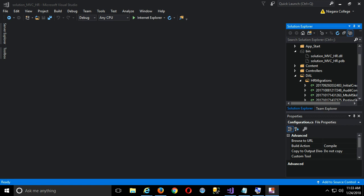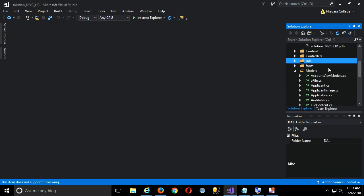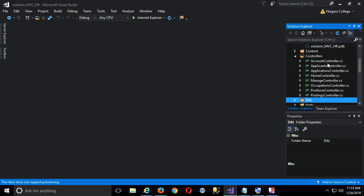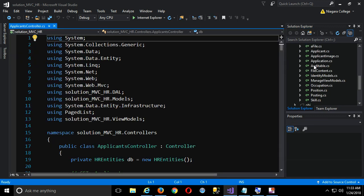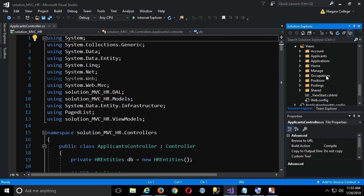The model changes are all done and the database has been updated. Now we're going to focus on the applicant controller and then the views for applicants, so we can actually carry out our job and get it done. I'll bring up the controllers, grab the applicants controller, and come down to views.